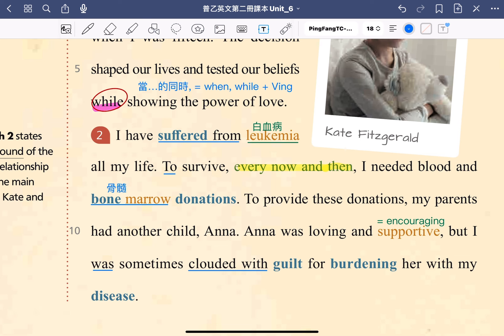Next sentence: To survive, every now and then I need blood and bone marrow donations. 為了生存下去，我時不時就需要血液還有骨髓 bone marrow 的捐贈。